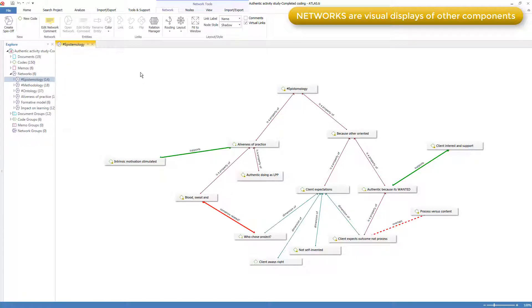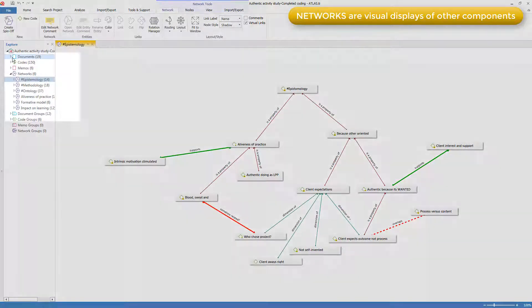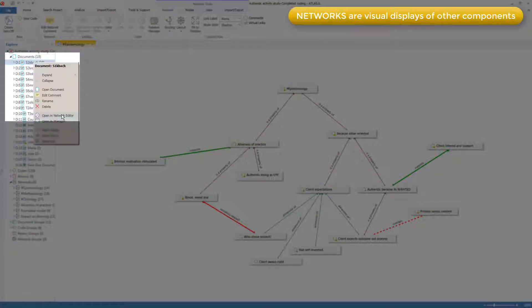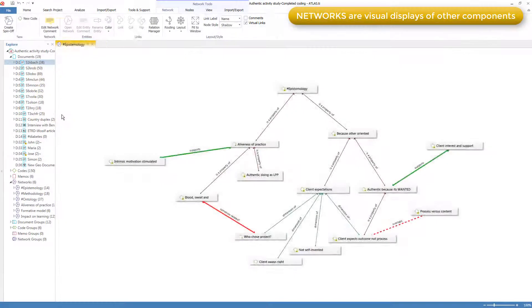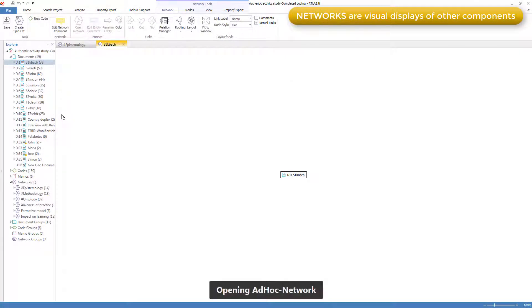But networks are not specifically concerned about codes at all. Any component can be displayed. Any way you see a component, you can right-click on it and pop up a network for it. For example, here's a document. I right-click and open a network.